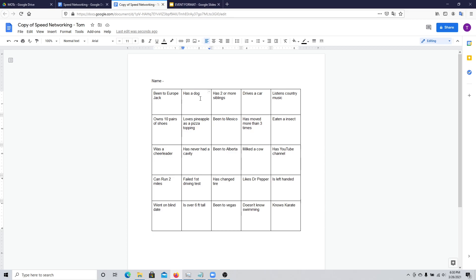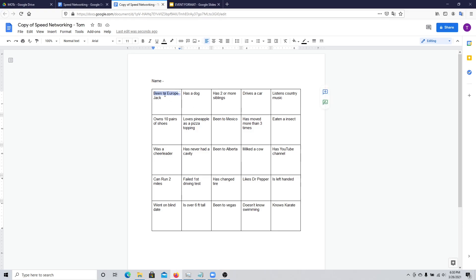If Jack has a dog, or if they don't have a dog, you just move on to the next box. The idea is to fill out as many boxes as possible, and you want to ask people different questions — you just don't want to have the same question all the time.